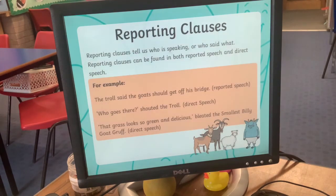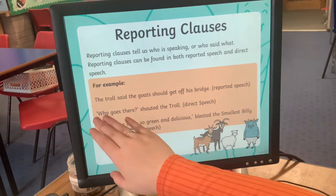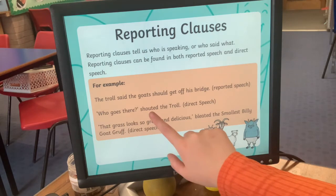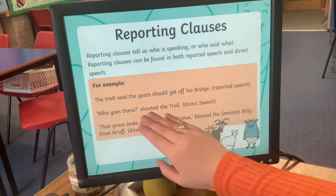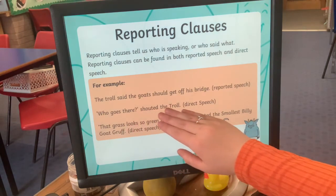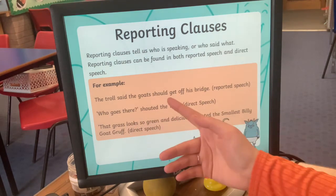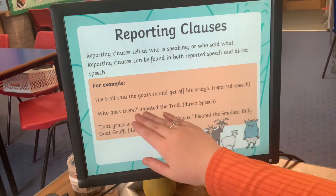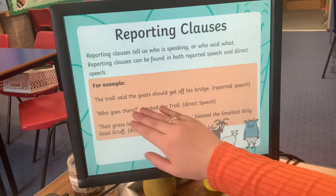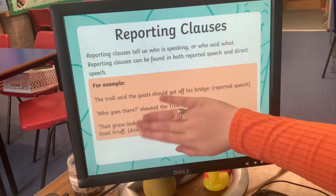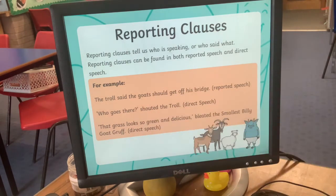These bits are called reporting clauses — that's just the description part of the sentence that explains how something was said and who said it. For example: 'Who goes there?' shouted the troll — 'shouted the troll' is the reporting clause. You don't need to worry too much about the name.